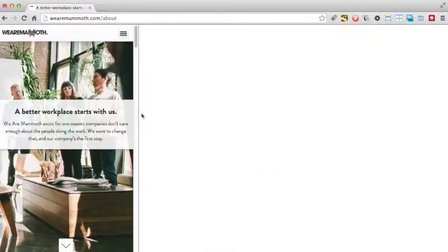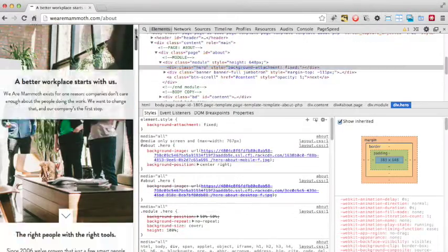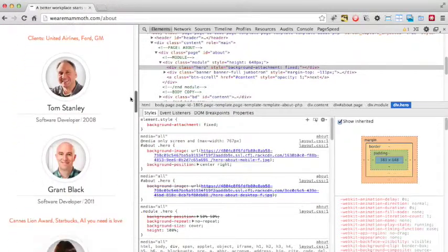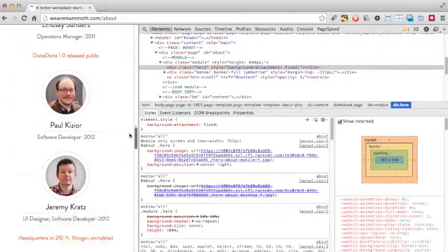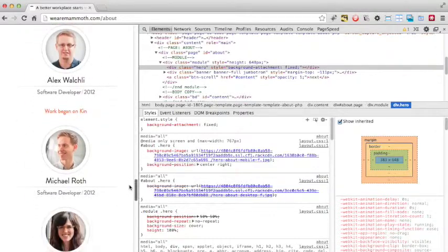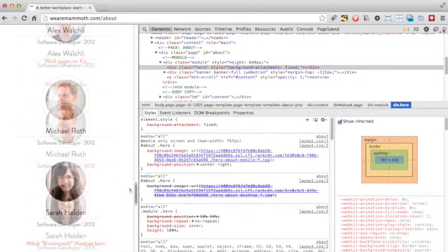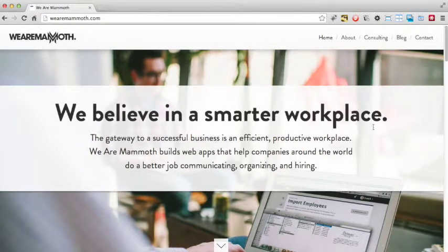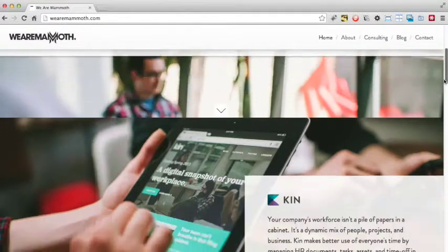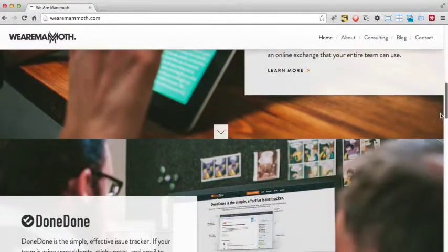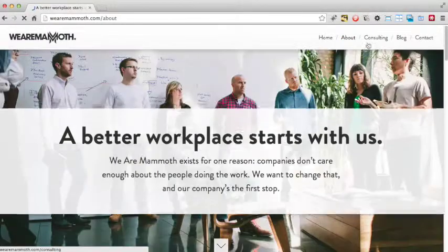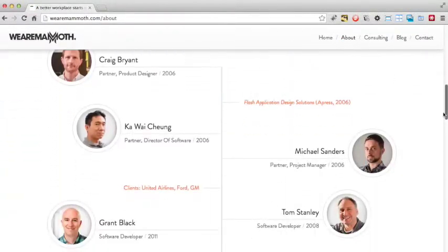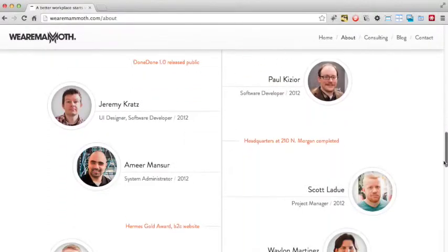Moving back to the positives, one thing I really like about the site is how well it looks on mobile. The design compresses nicely to smaller screens, and it's very easy for mobile users to just scroll through the page and get all the information they need. Overall, wearemammoth.com is a great example of a bold and clean website which users can quickly understand at a glance. Devices such as the timeline on the about page are especially good, letting the site develop a sense of history and authority.